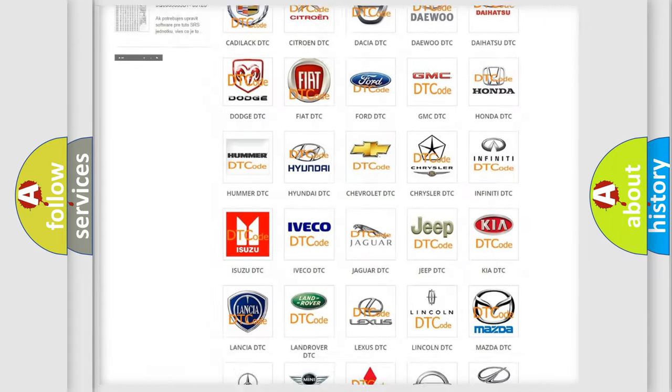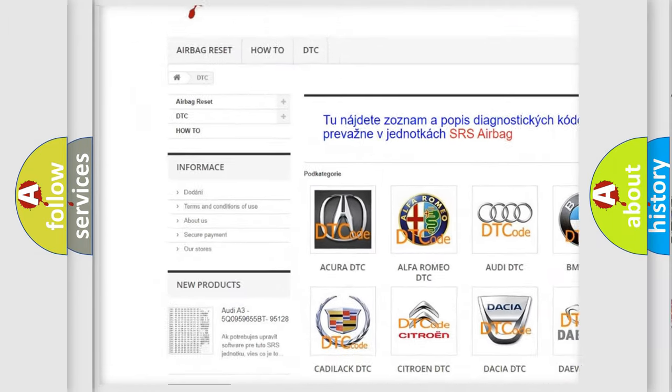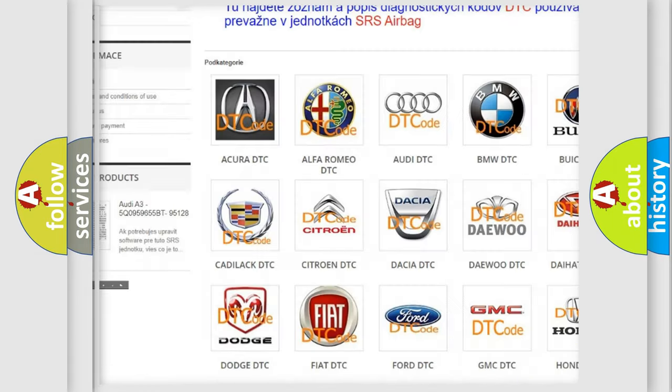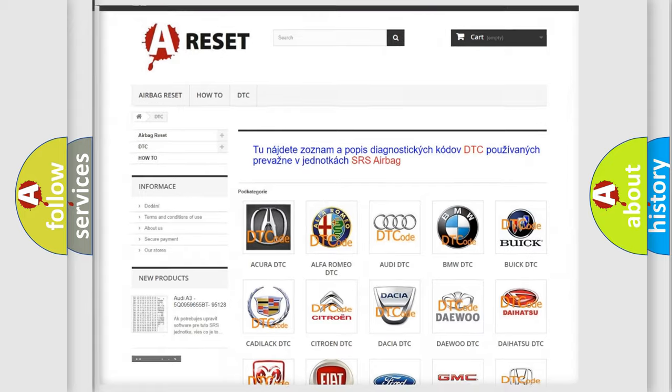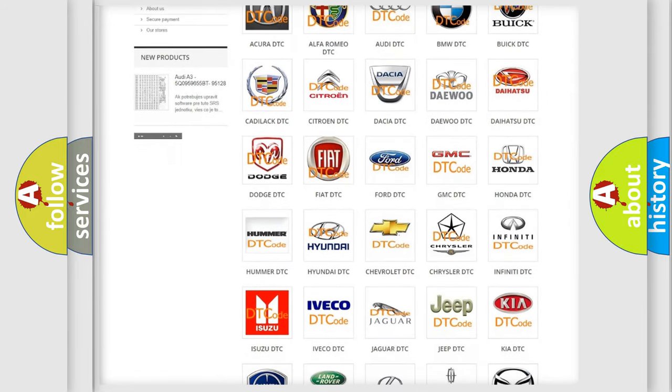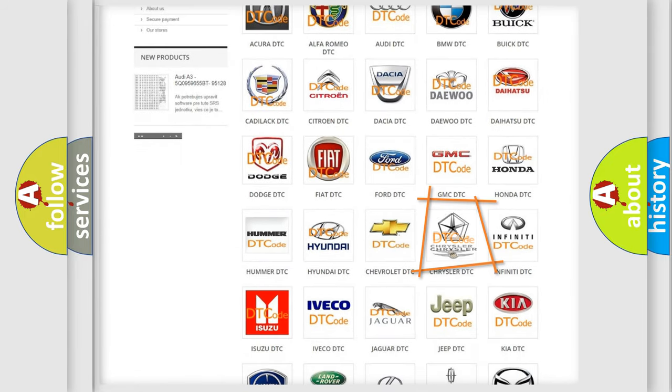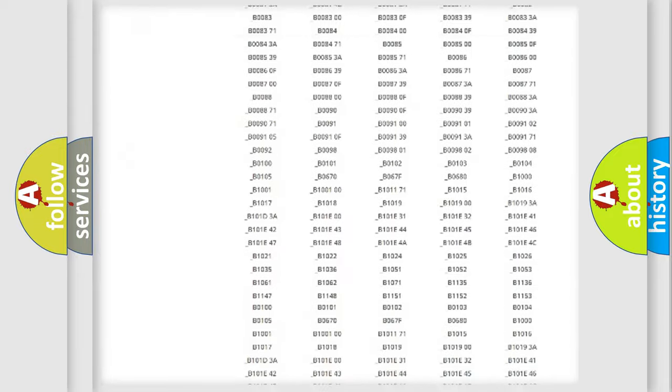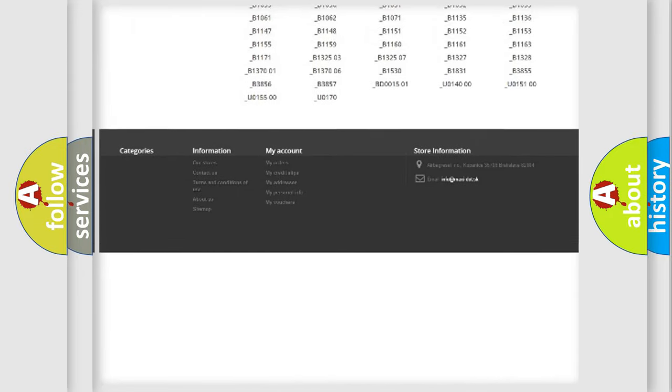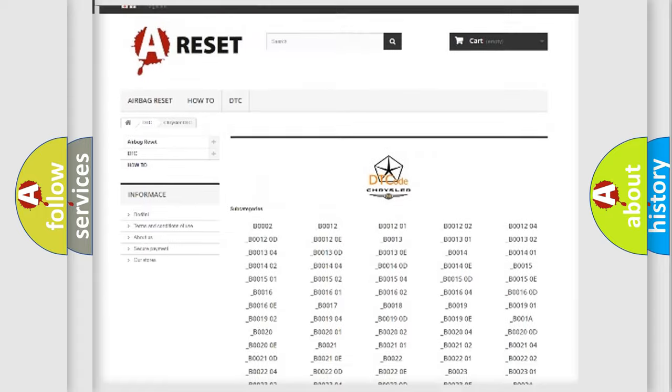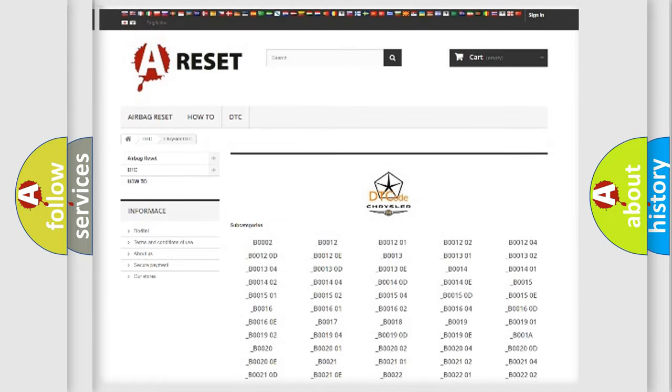Our website airbagreset.sk produces useful videos for you. You do not have to go through the OBD2 protocol anymore to know how to troubleshoot any car breakdown. You will find all the diagnostic codes that can be diagnosed in Chrysler vehicles and many other useful things.